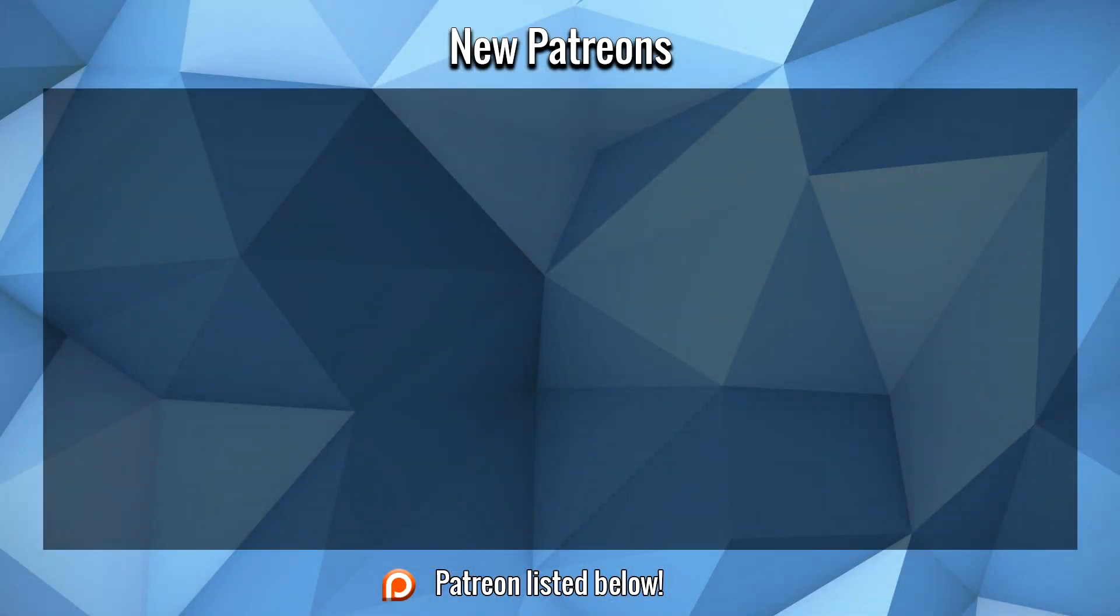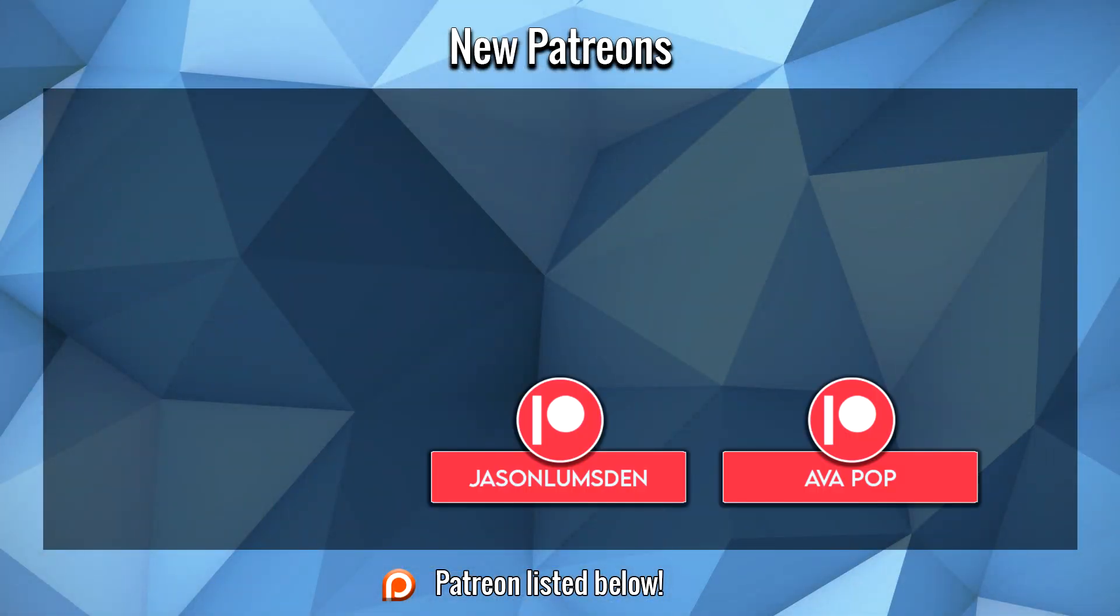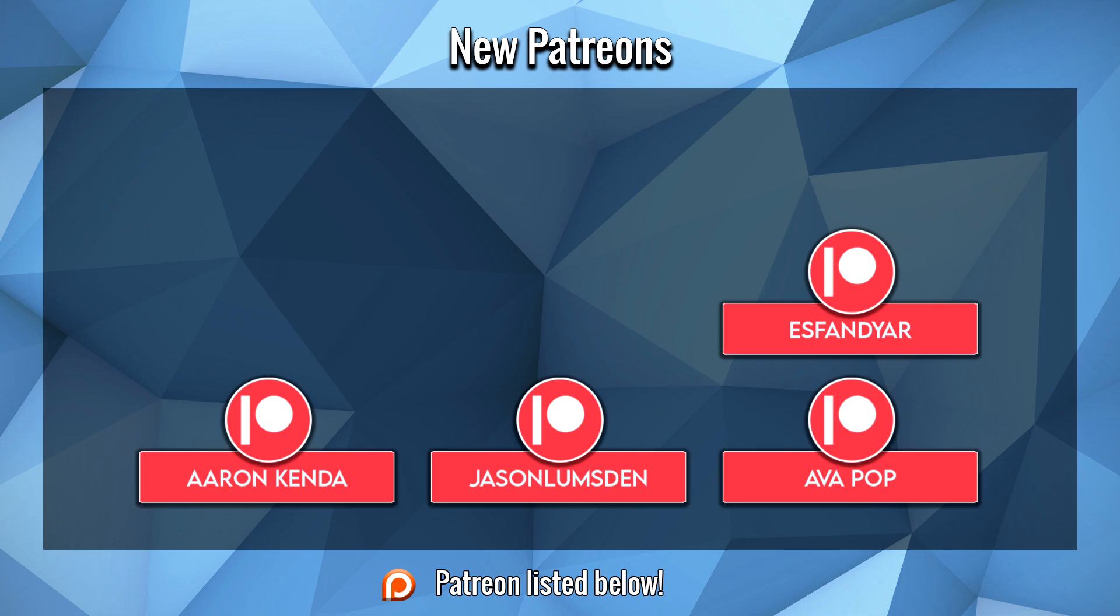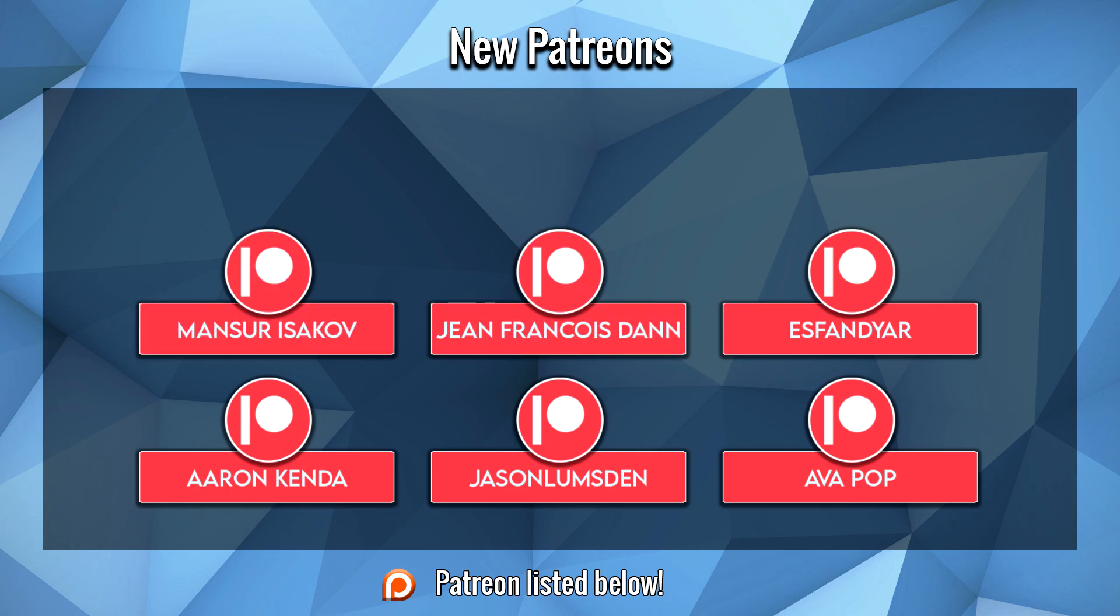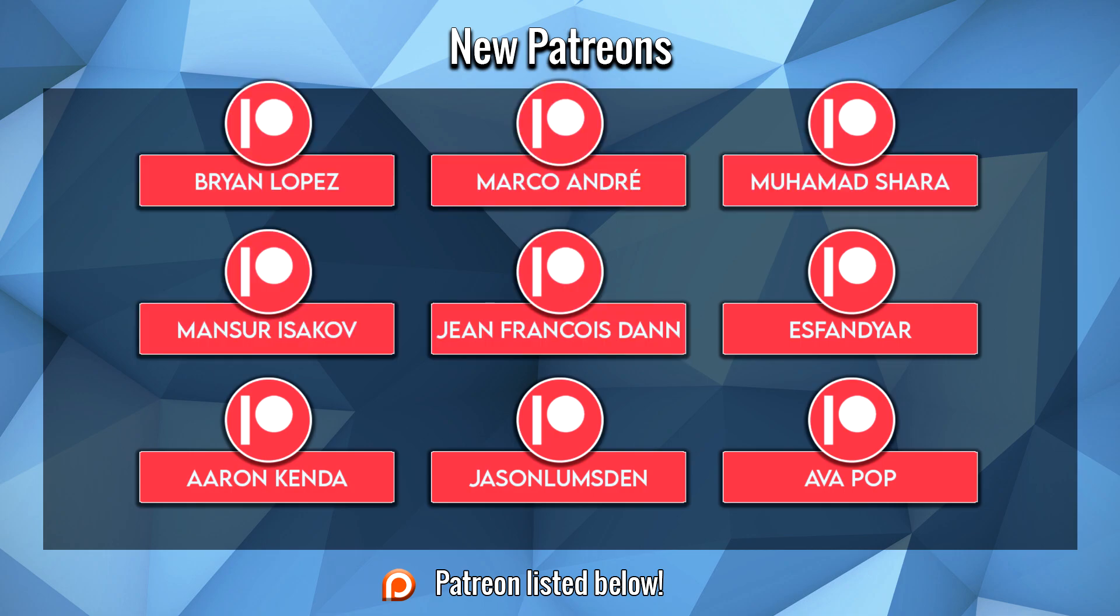Before we start this video, a large thank you to Ava, Jason Lumsden, Aaron, Isfandir, Gene, Manseer, Mohamed, Marco, and Brian for their support on Patreon. I hope you guys enjoy the video.